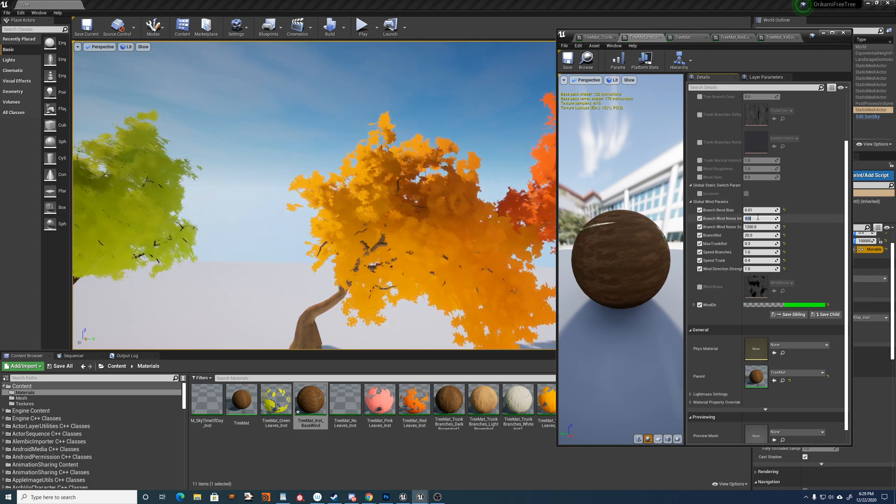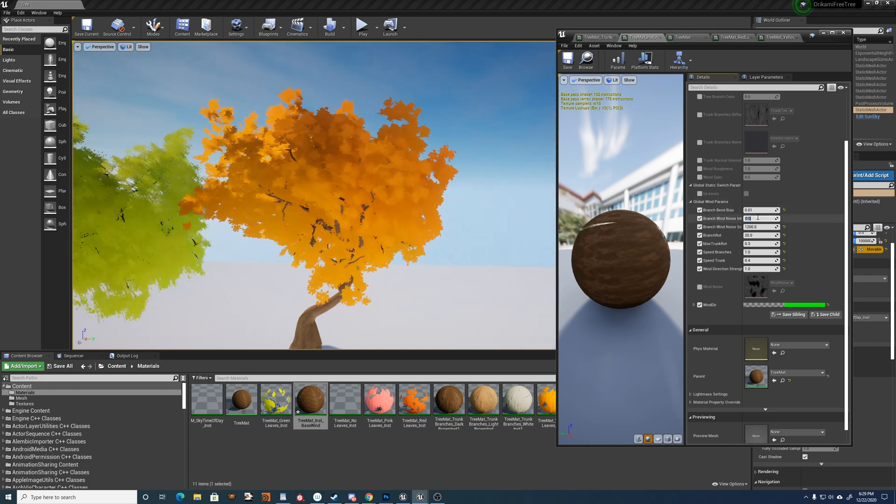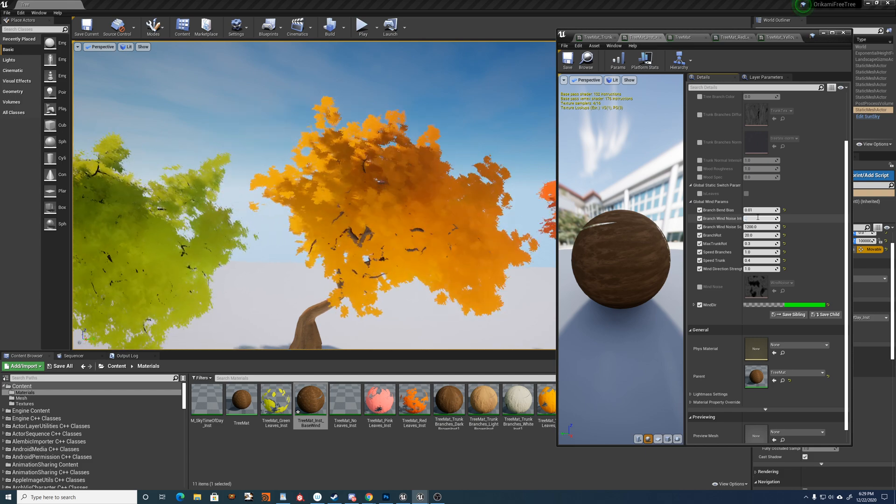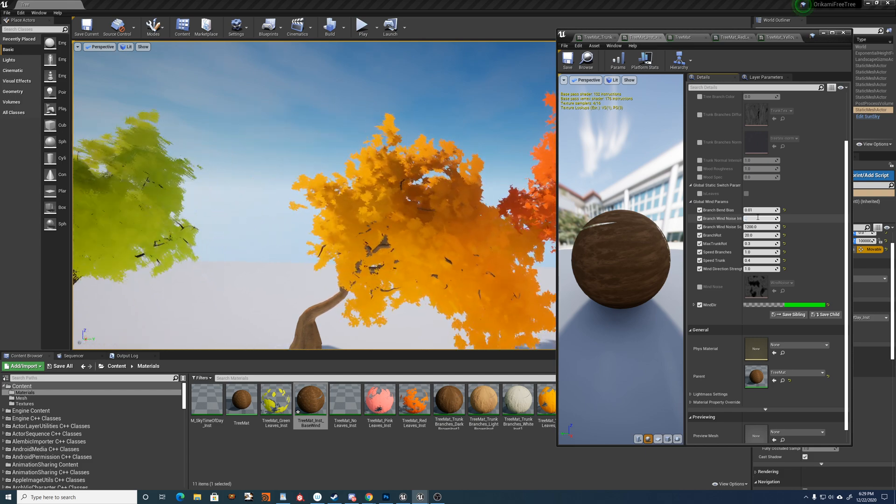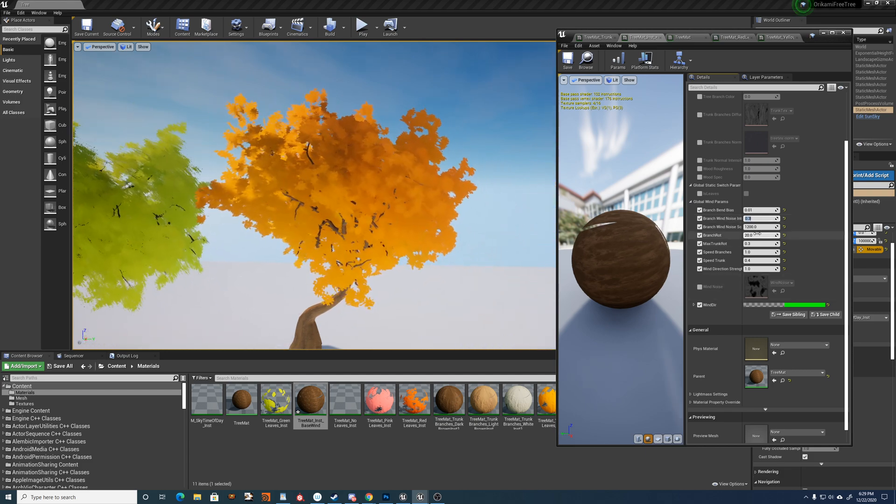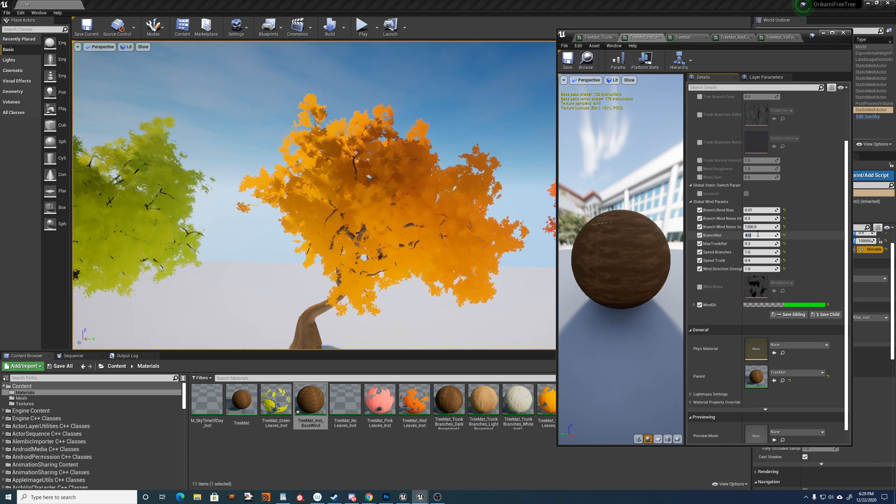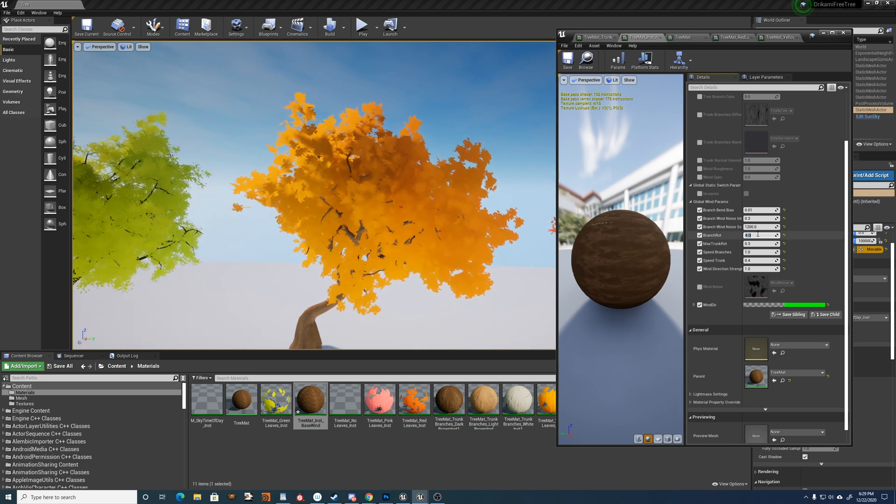Whereas if I set it to zero, it's more sort of like that. So I usually keep these rotation values to pretty small.